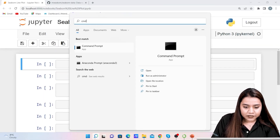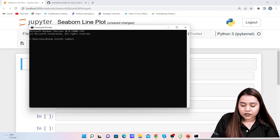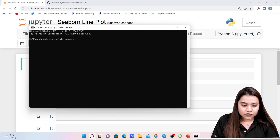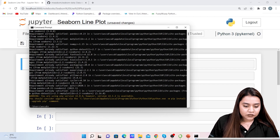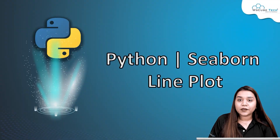Hello everyone, a very warm welcome to WS Cube Tech. In our previous session we covered what is data visualization and what is seaborn. Today we will be starting our journey with seaborn and learning how to plot a line plot inside seaborn. First of all we need to install seaborn. Open the command prompt and write 'pip install seaborn'. Once you press enter it will install. For me it says requirement already satisfied because I already have seaborn.